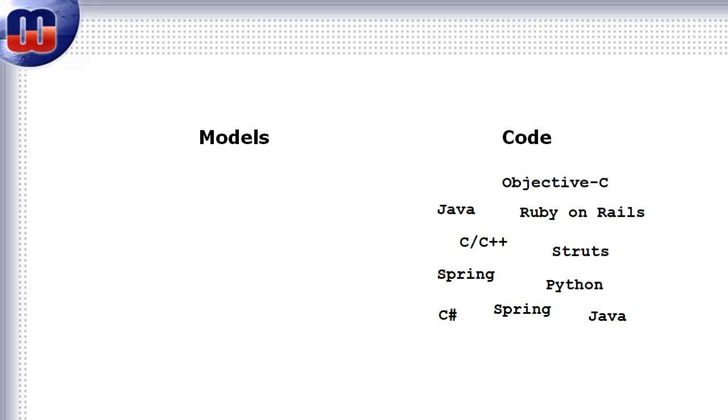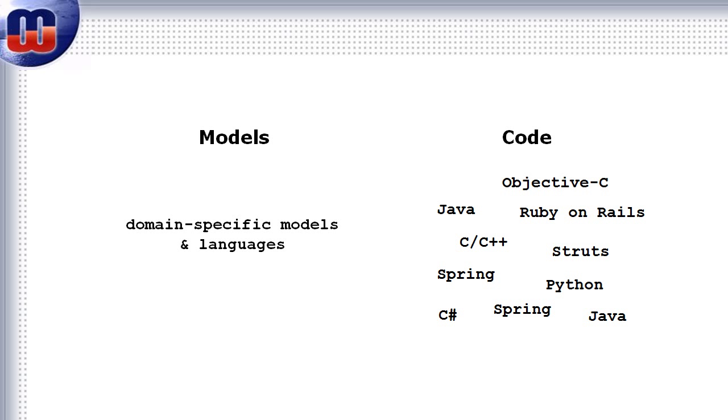On the programming language side, we all know that different implementation tasks require different programming languages and their related frameworks and libraries. The same applies for modeling languages too. With a domain-specific modeling language, a language that fits our purpose, we can much better use models and utilize them in implementation.